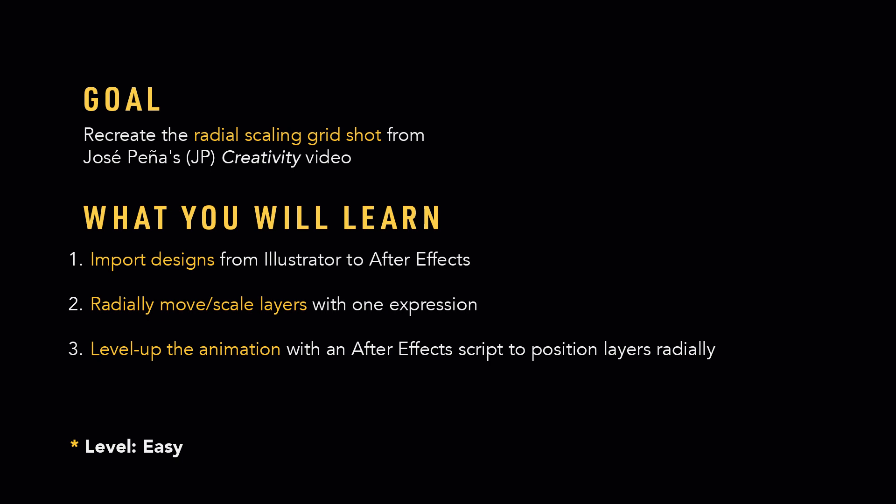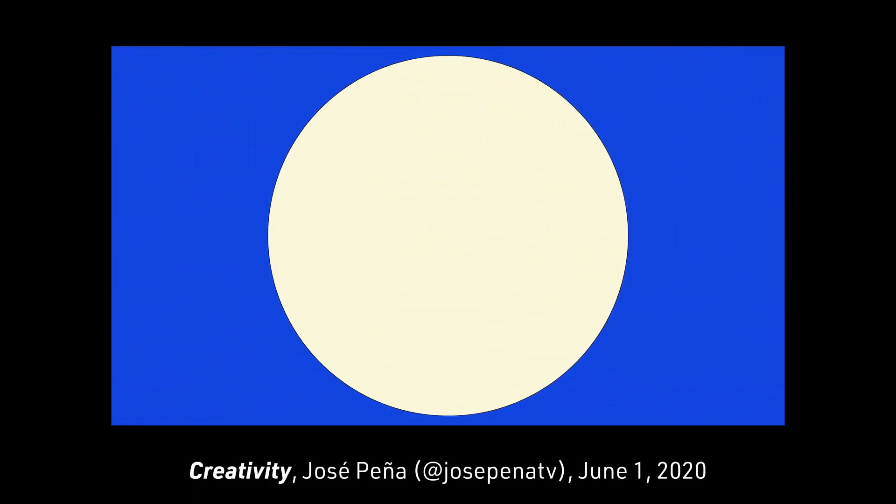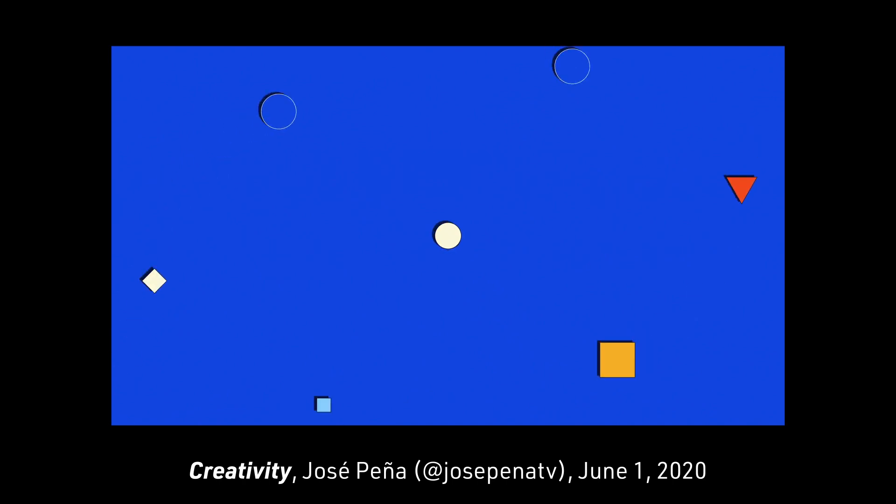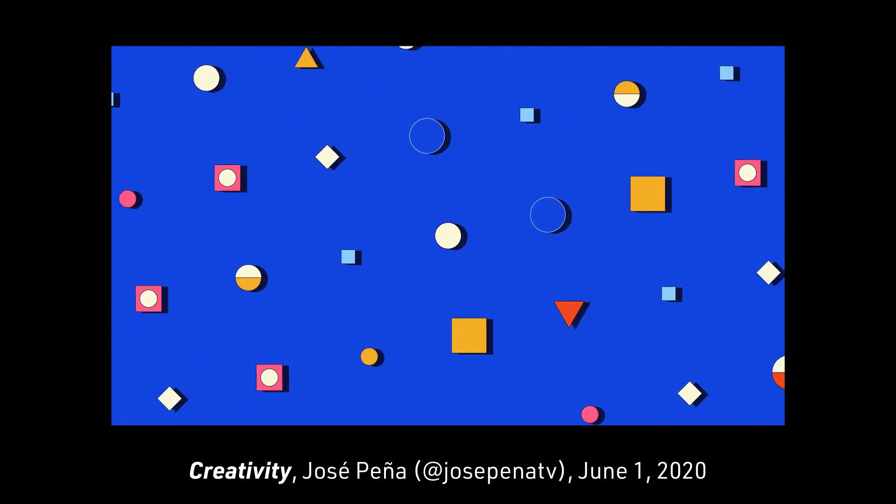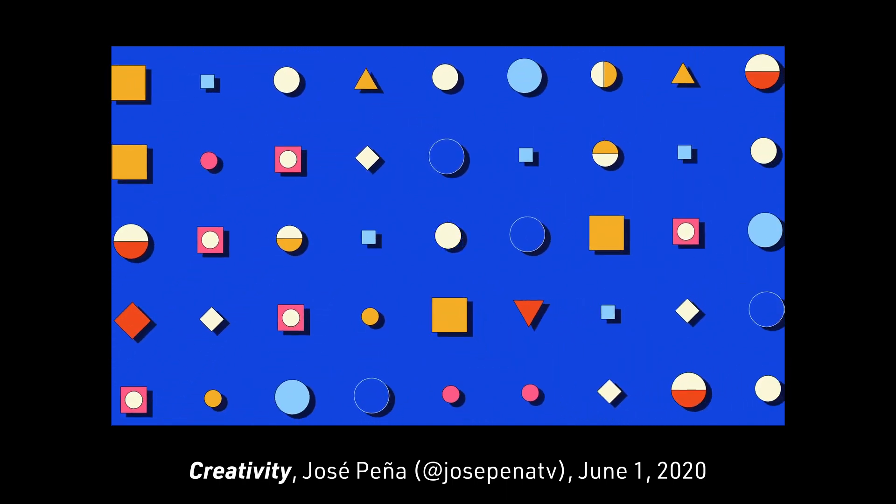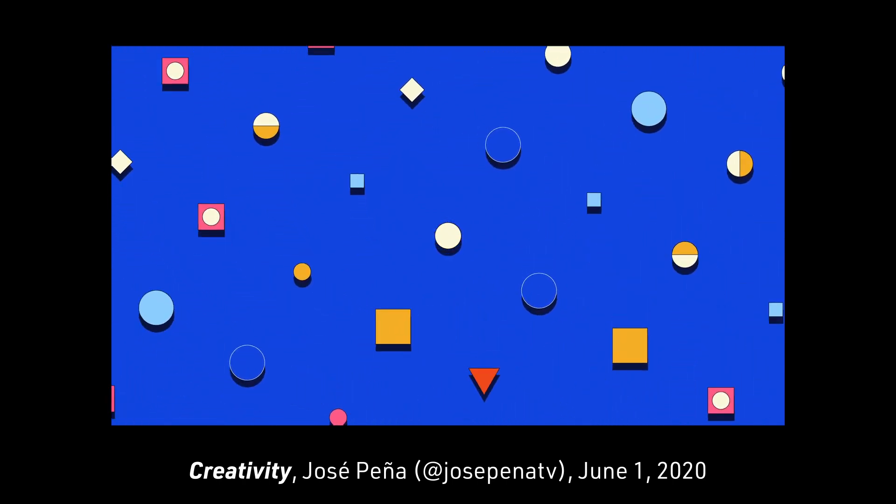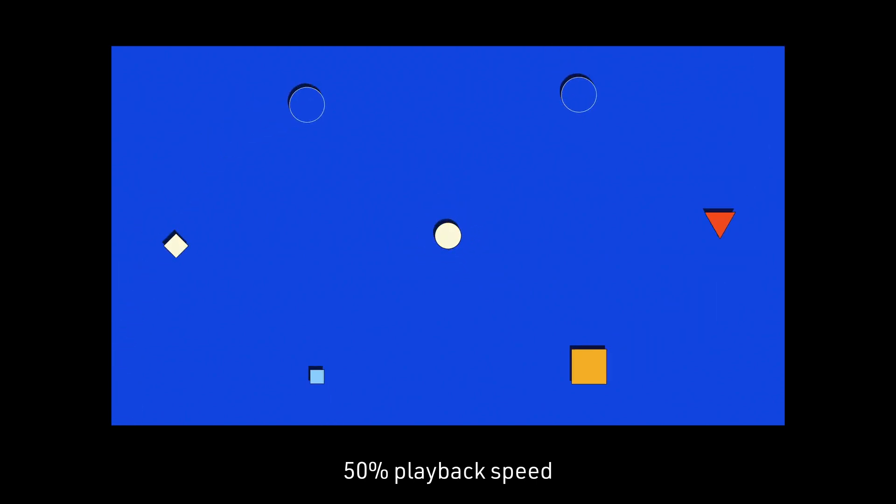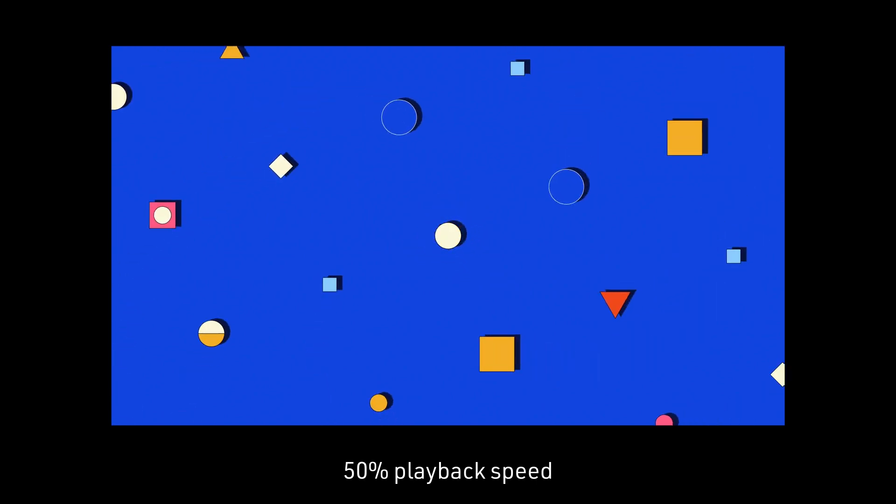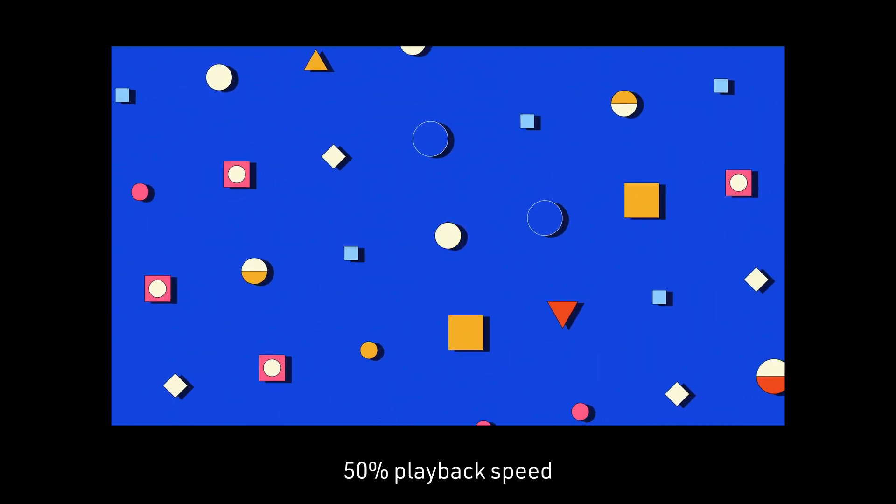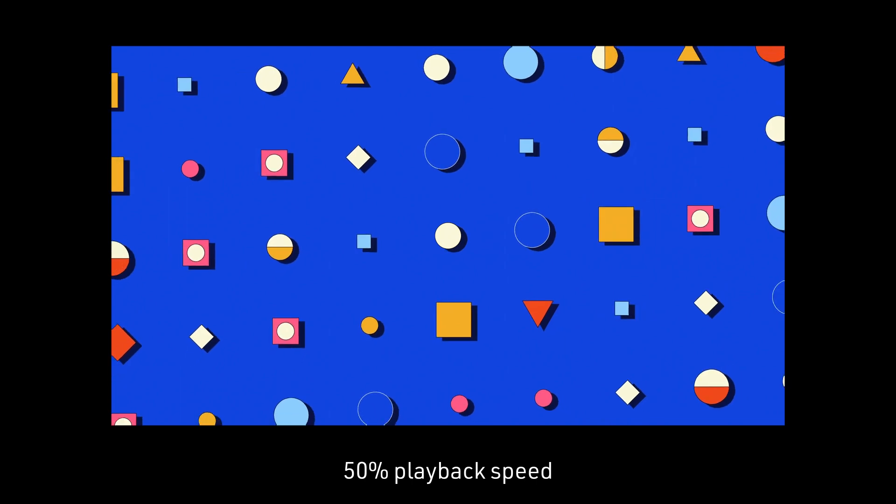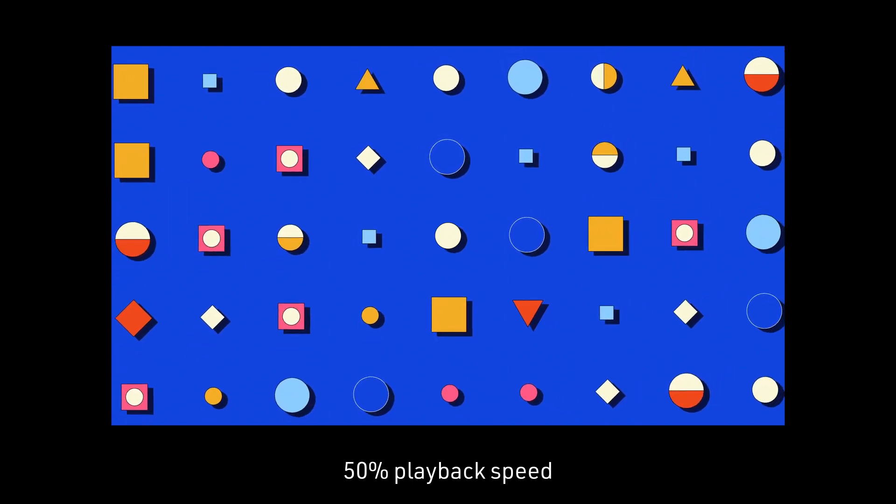Alright, let's get to the motion analysis. Let's take a look at the reference scene for the animation in real-time and slower playback speed. What do you notice?